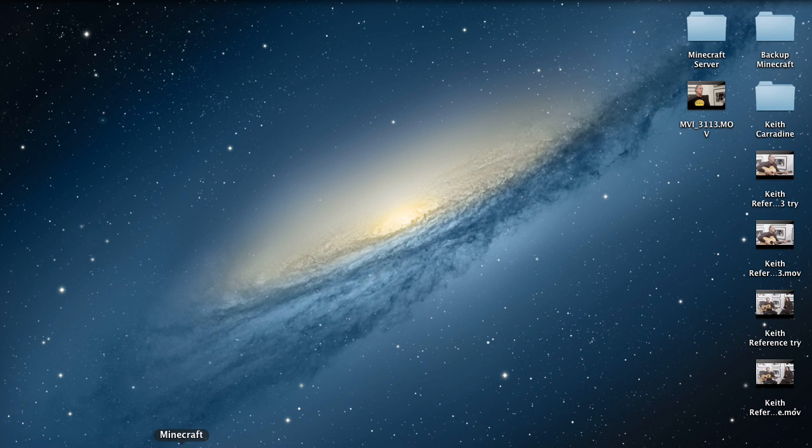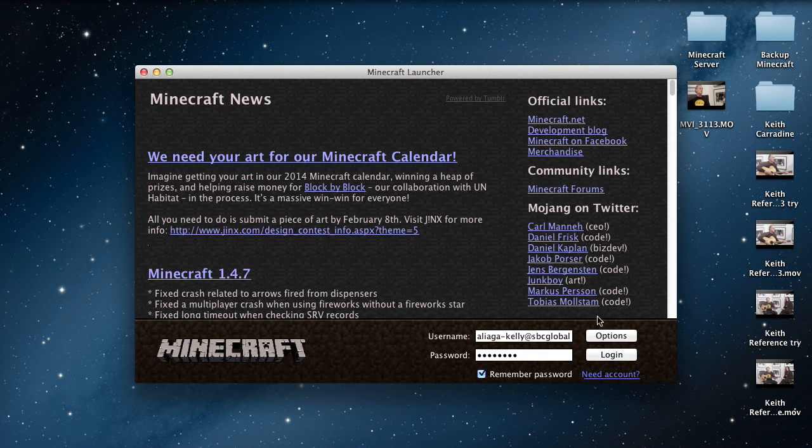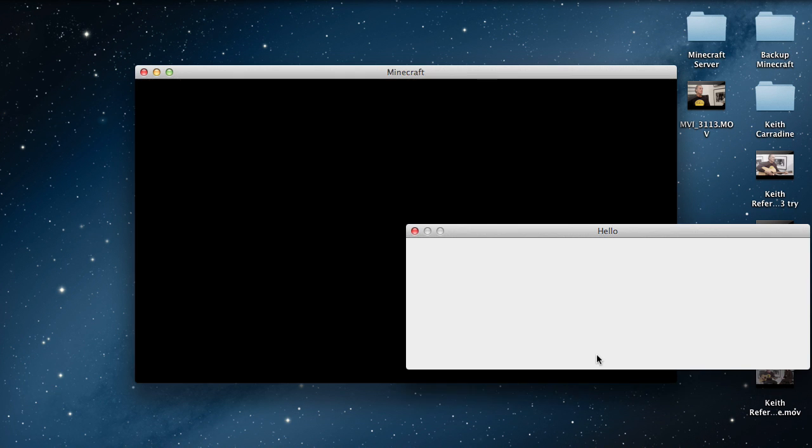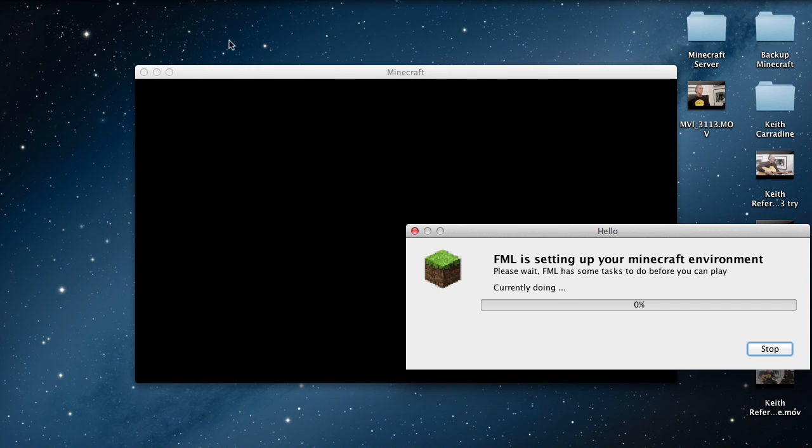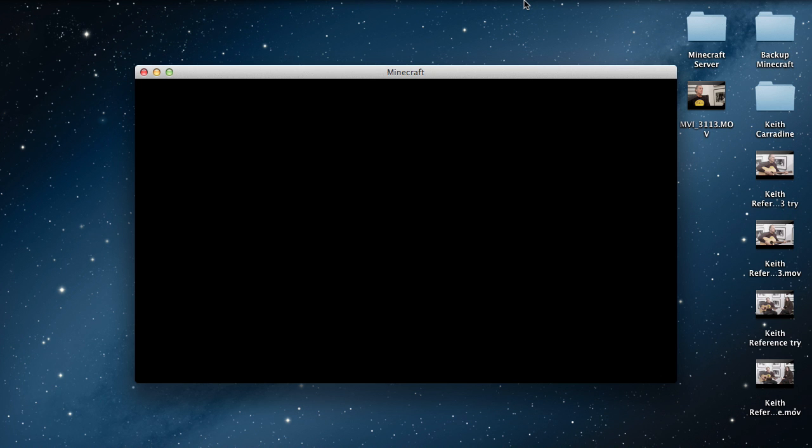And then so what you do is you open up your Minecraft, type in your username and password unless you have remember password on, click login, and it should be there. So yeah, thanks for watching.